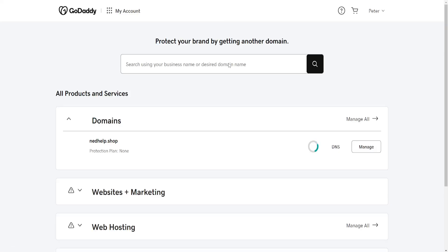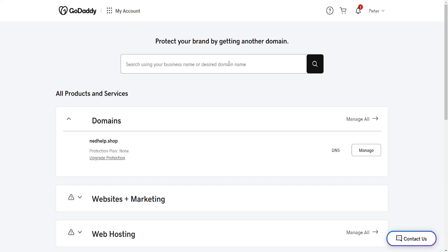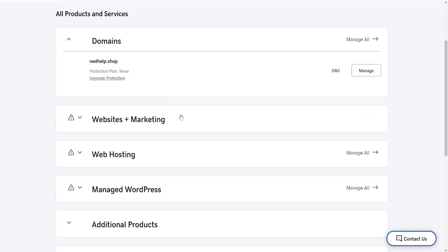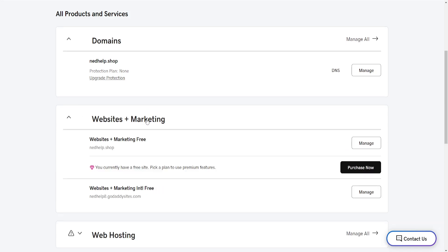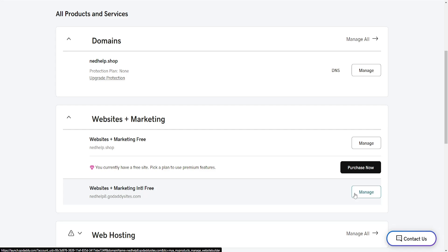From the products page, scroll down until you see Websites Plus Marketing, select it, and then find your current plan and click on Manage next to it.